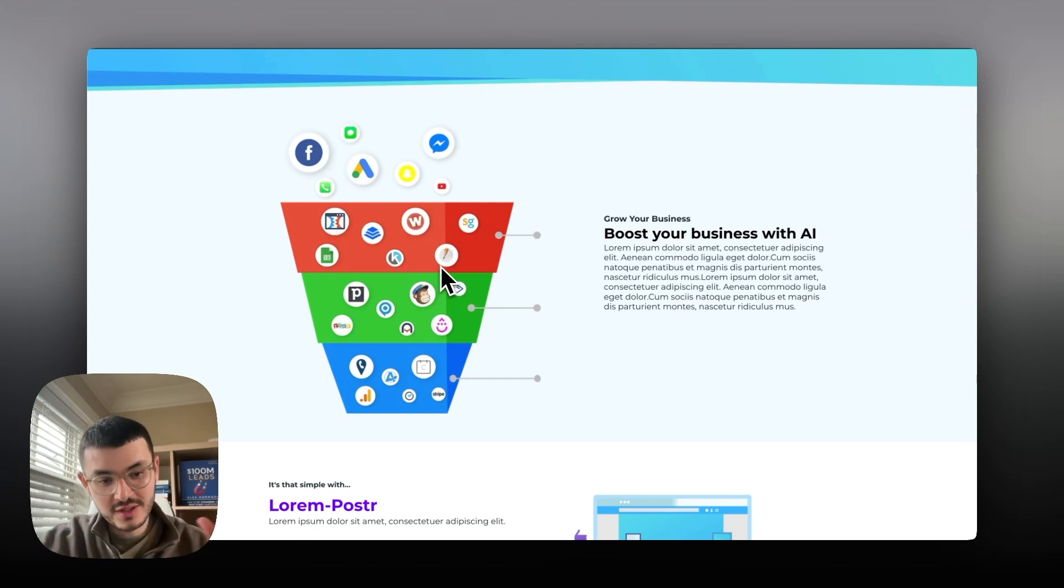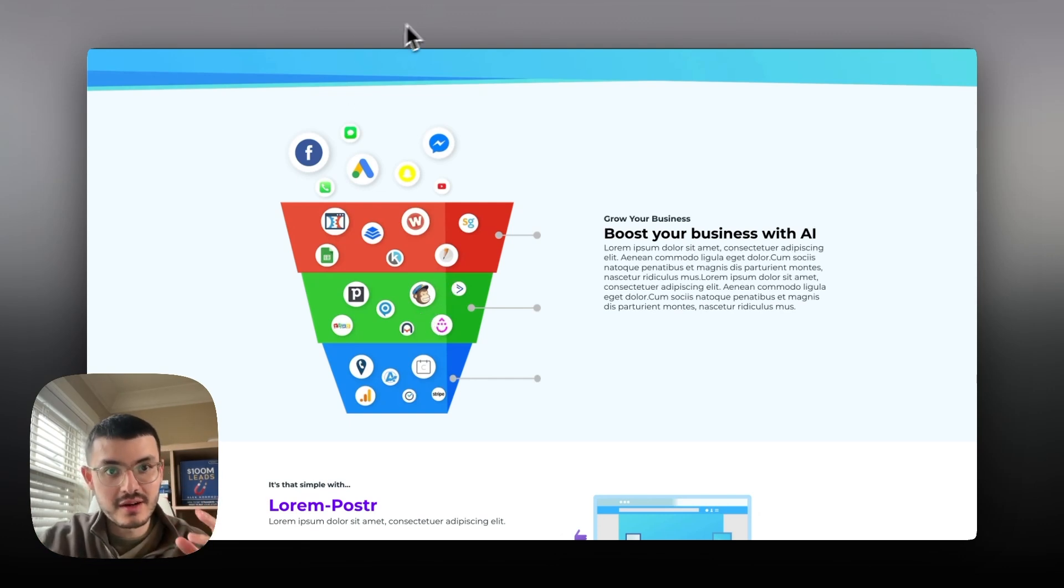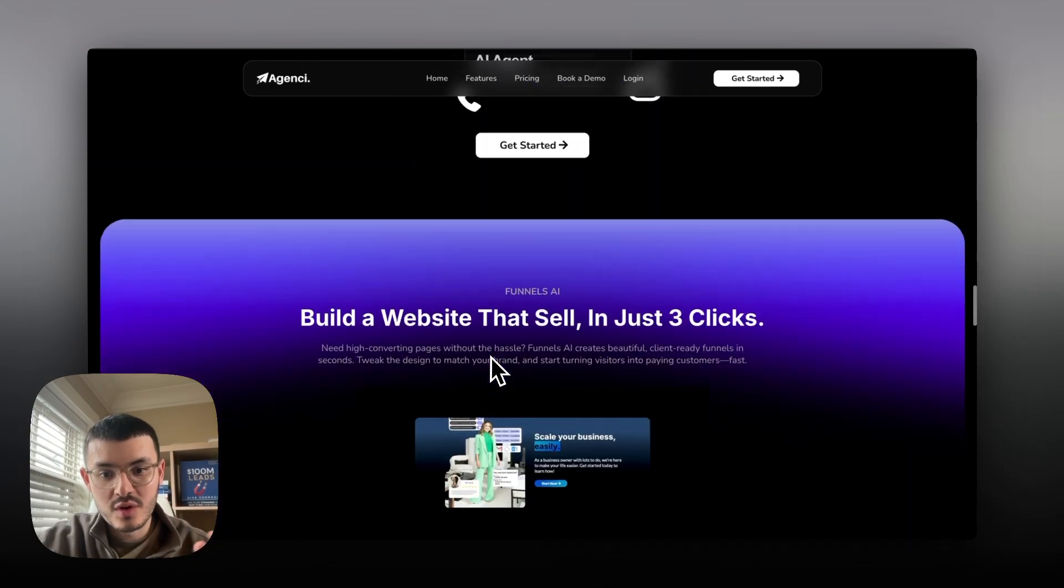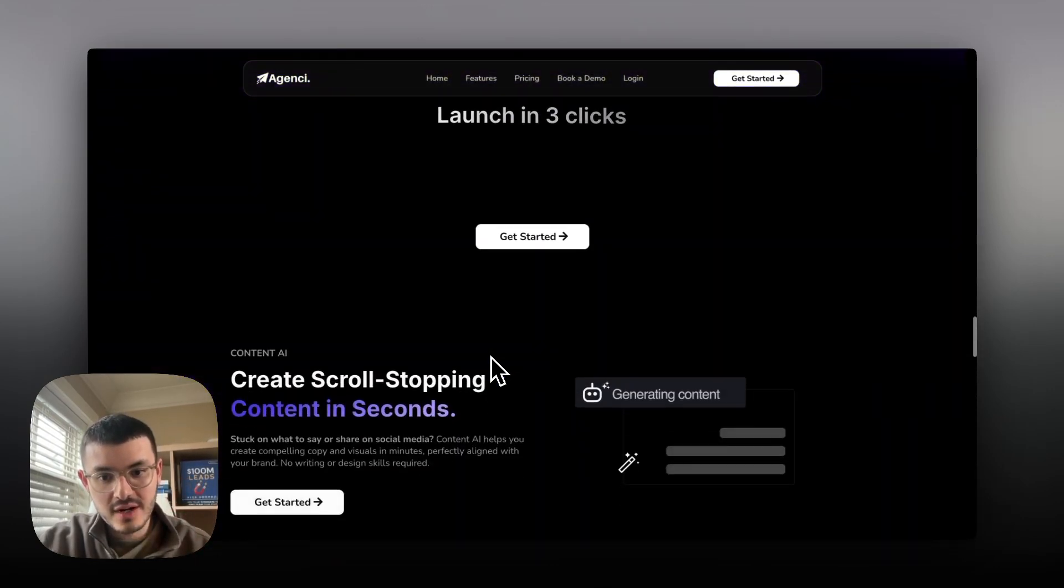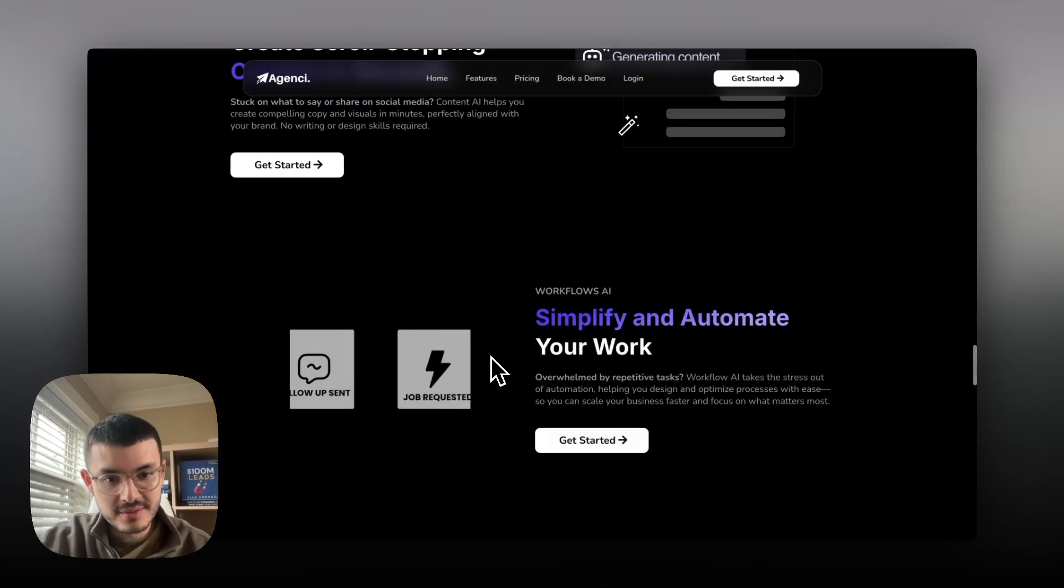So just making sure that not only the graphics that you use are relevant but are on brand with the website like you see right here.